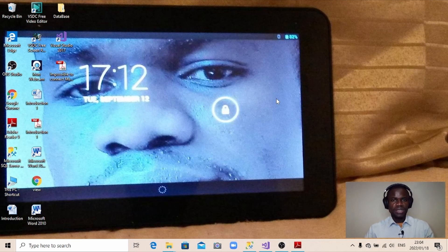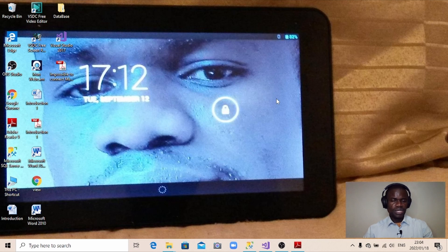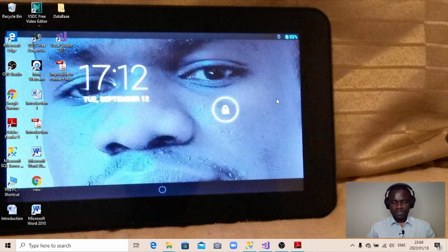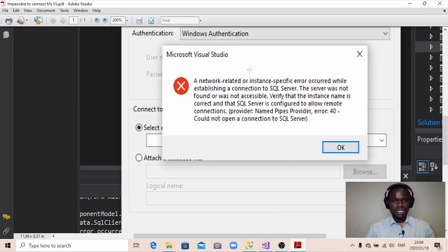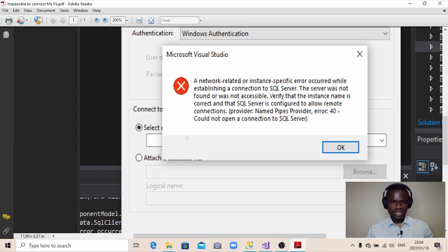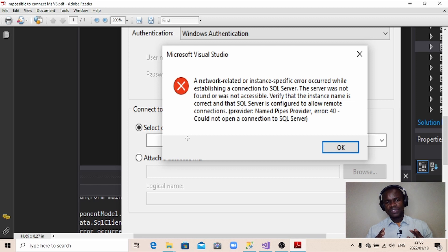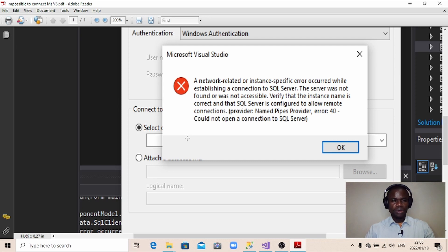Hello everyone. Hope you guys are doing well. In today's tutorial, I'm going to talk about something that really bothers us when we are busy trying to connect our database to Microsoft Visual Studio. I'm talking about this error message here. It says a network related or instance specific error occurred while establishing a connection to a SQL Server. The server was not found or was not accessible. This is one of the common problems we encounter when we try to connect our database into Microsoft Visual Studio.